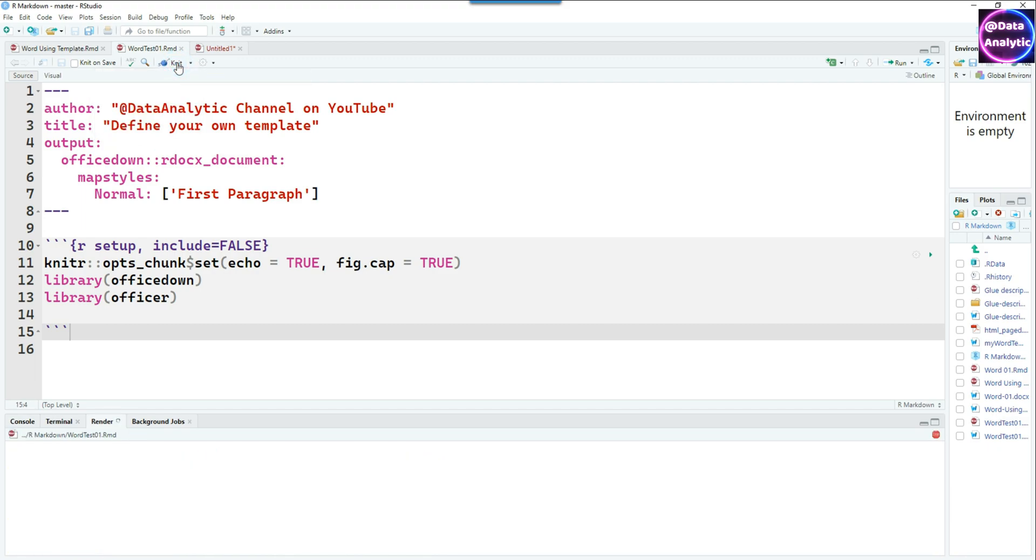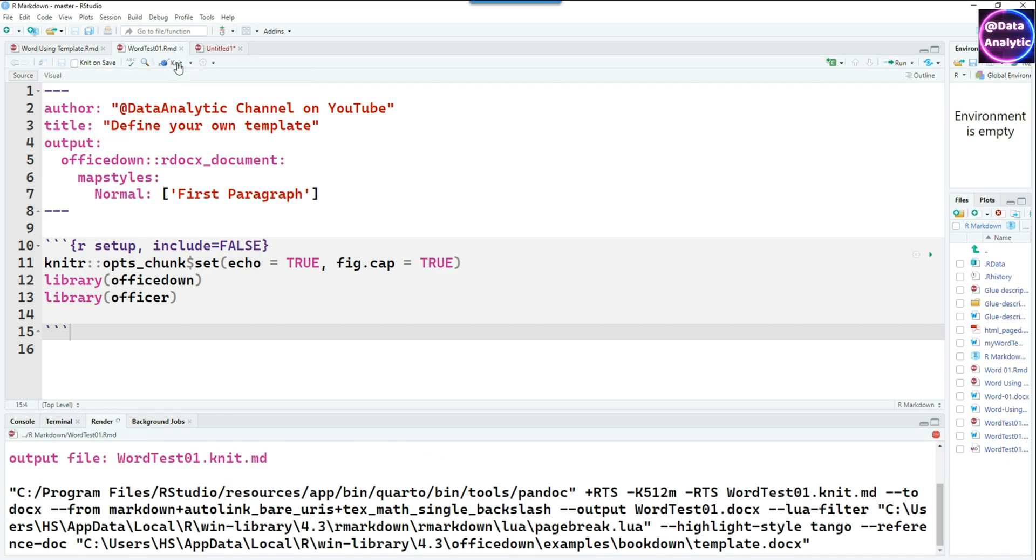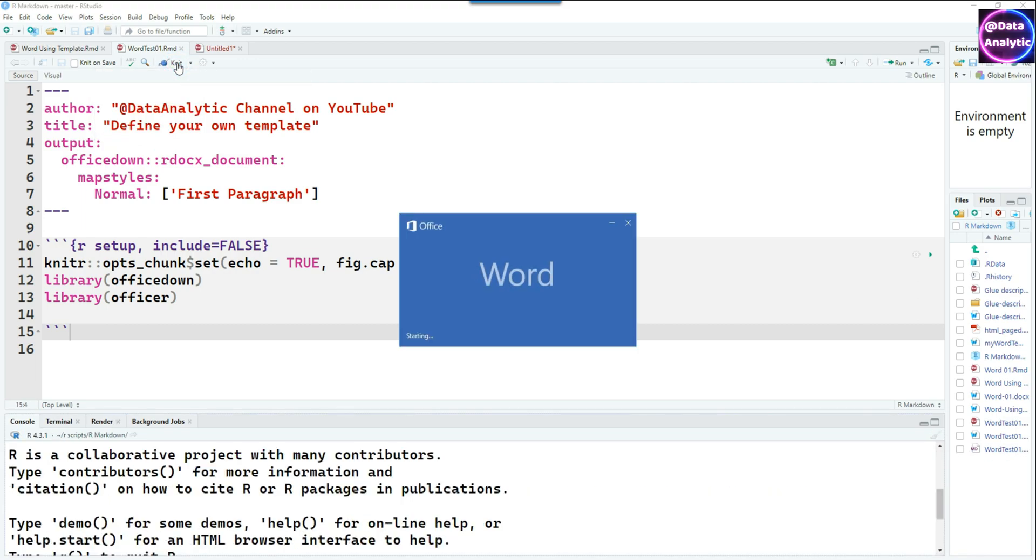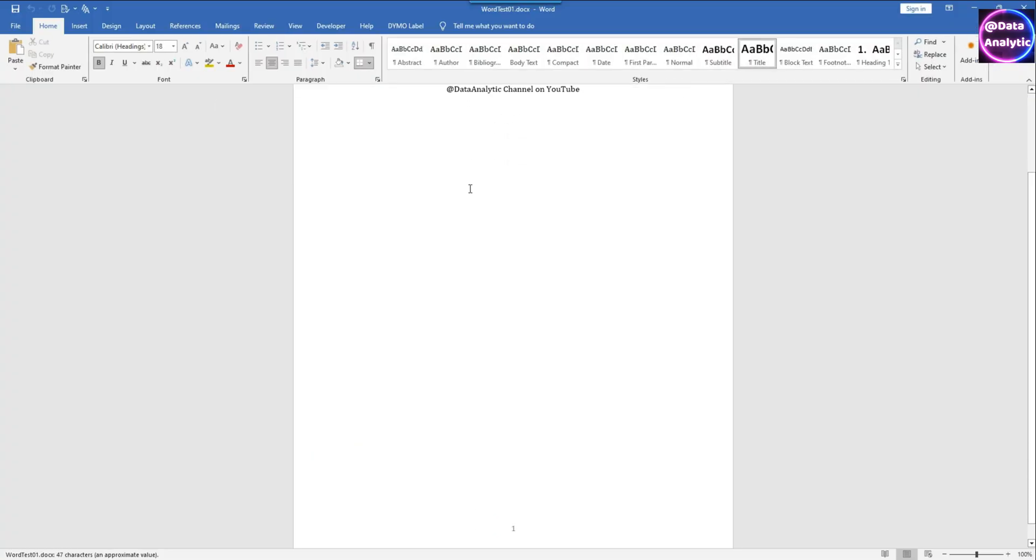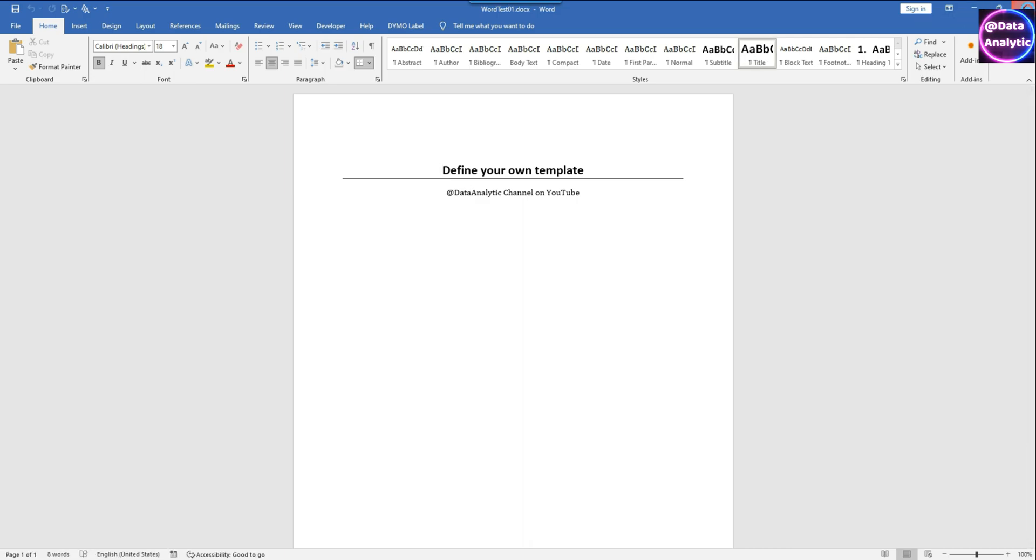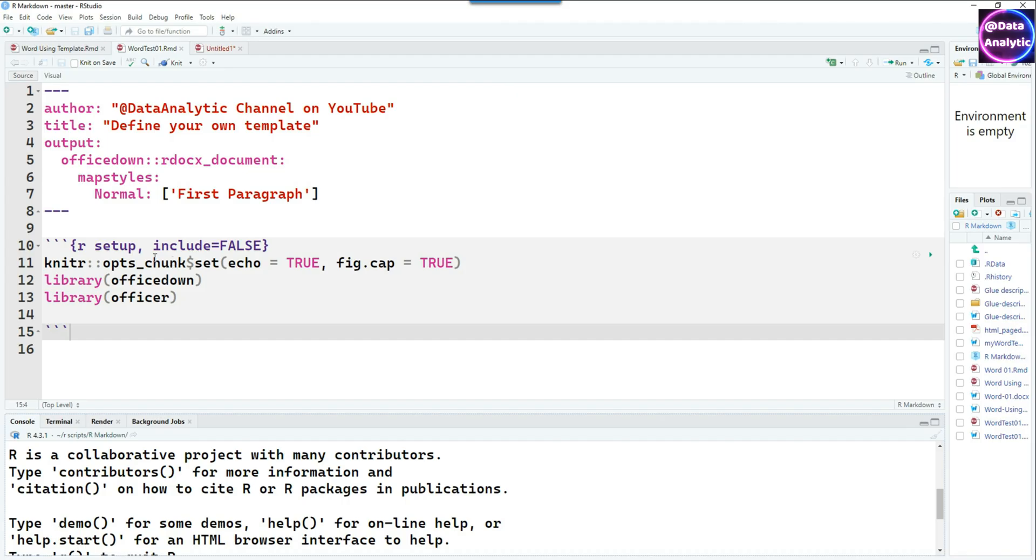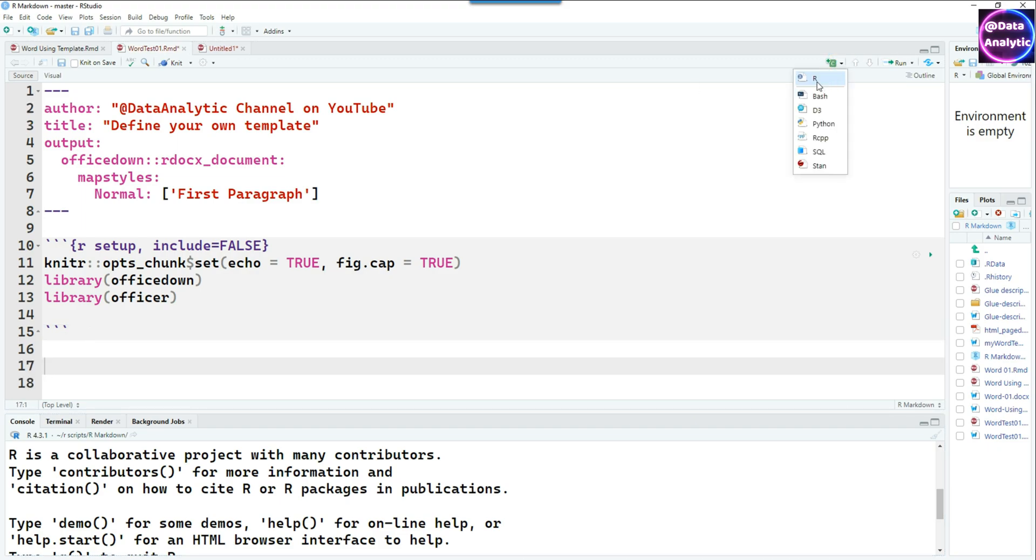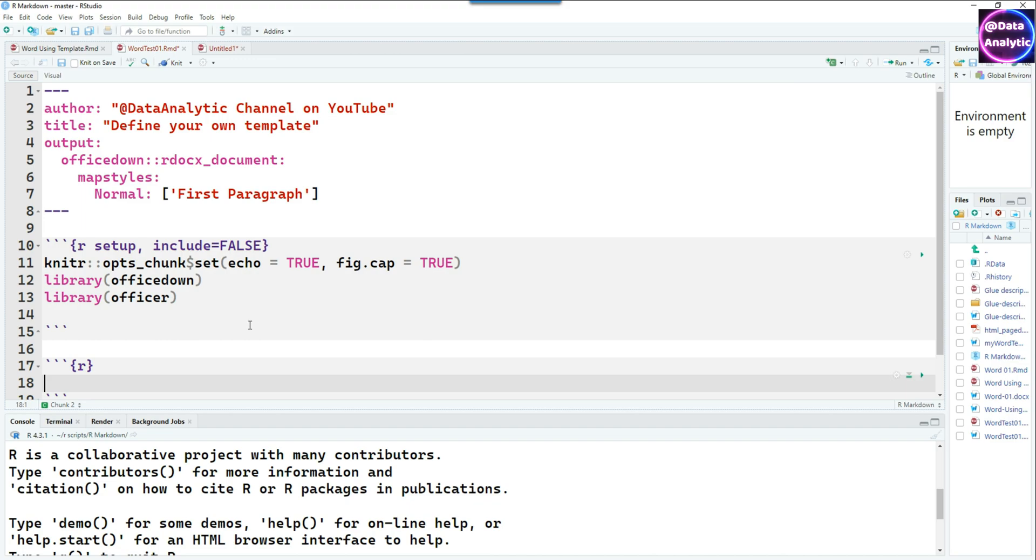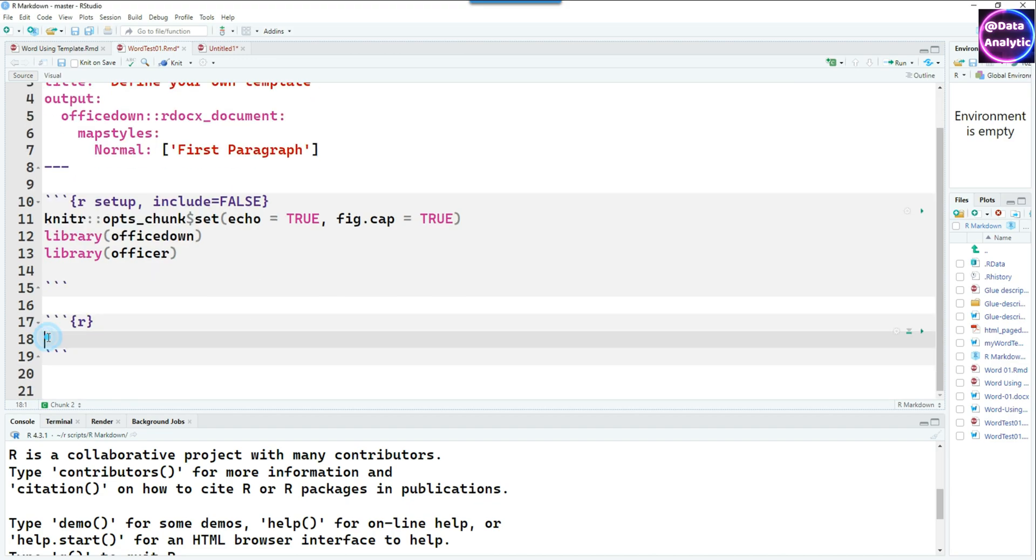This is the minimal setup which we need to create the R Markdowns. The idea is to create our own template, we'll come to that as well. Before that, we'll start working on creating some Word document so let me knit it first. I've actually knitted it. This document had nothing but the headers, the two headers which we defined as author and title at the top.